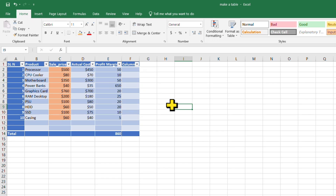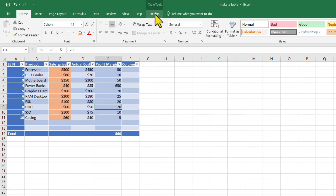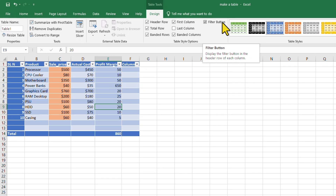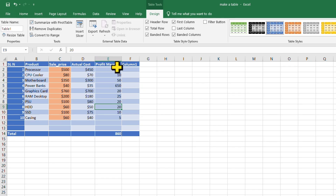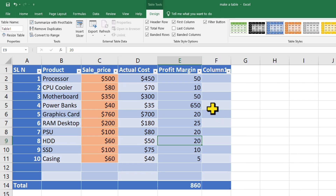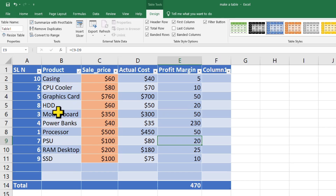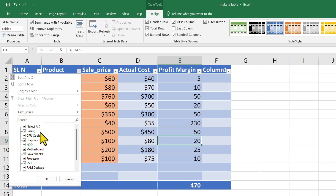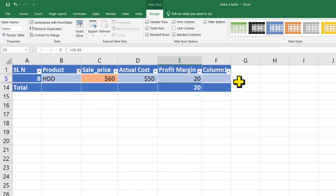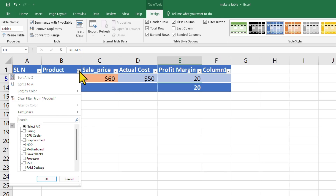Now let's talk about the filter. Click on a cell and go to Design — you can see the Filter Button option. If you uncheck it, the filter is removed. Click 'Filter Button' again to bring it back. You can sort from A to Z or filter to show only specific items — for example, select only HDD and click OK. To reset, click the filter again and select 'Clear Filter'.